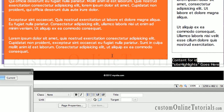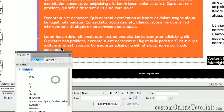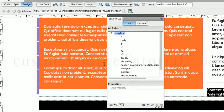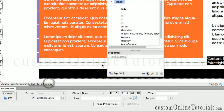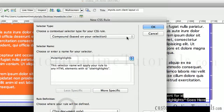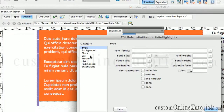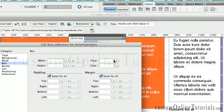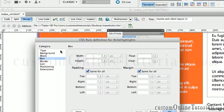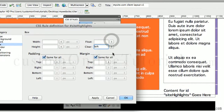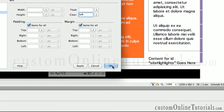If you're wondering why site highlights is looking totally out of whack, it's because site highlights doesn't have a rule. More specifically, similar to footer, it needs to clear the floats above it. So let's select the tag and make a rule. Site highlights under the category of box needs to clear — similar to how we did the footer — it needs to clear the left float and the right float. Now site highlights goes on the bottom.